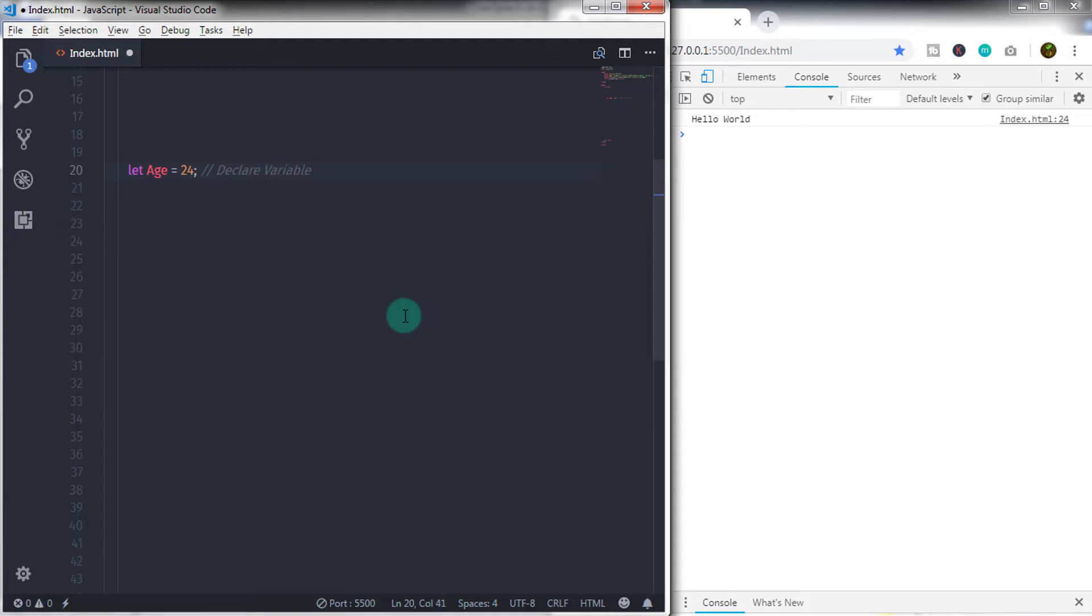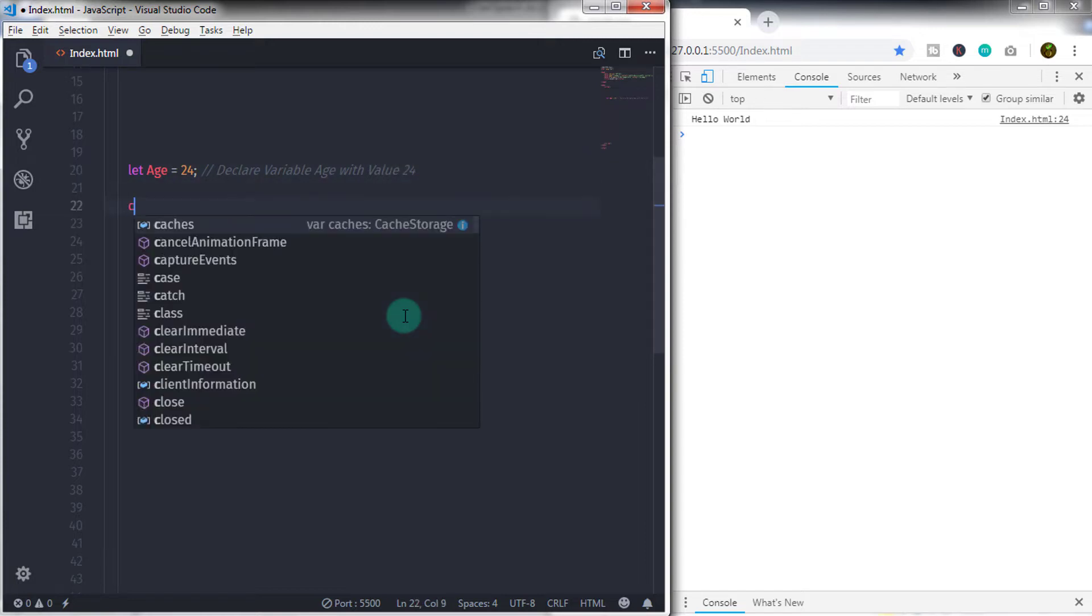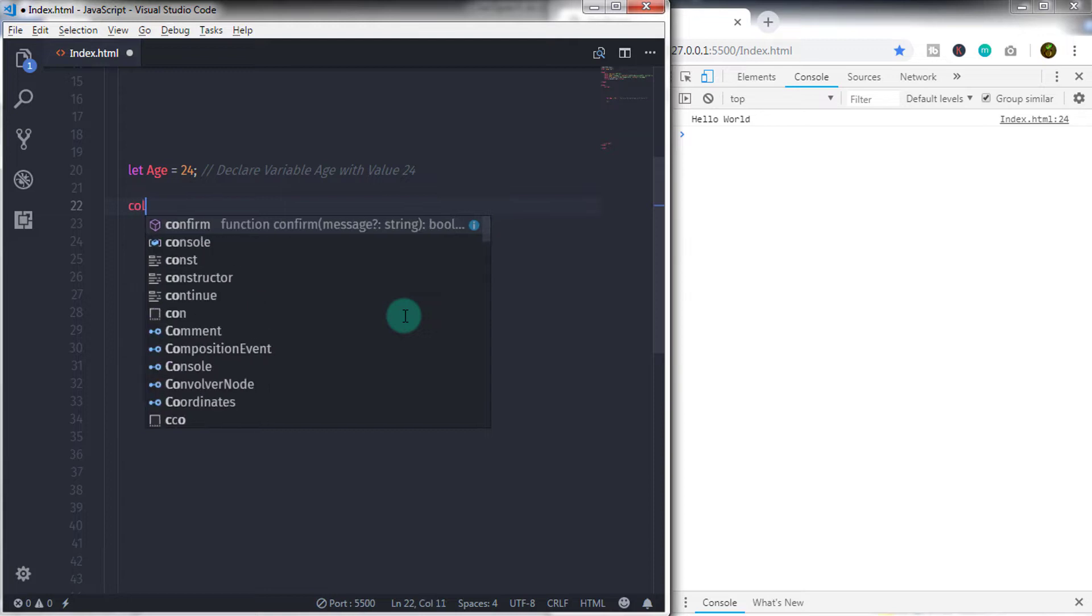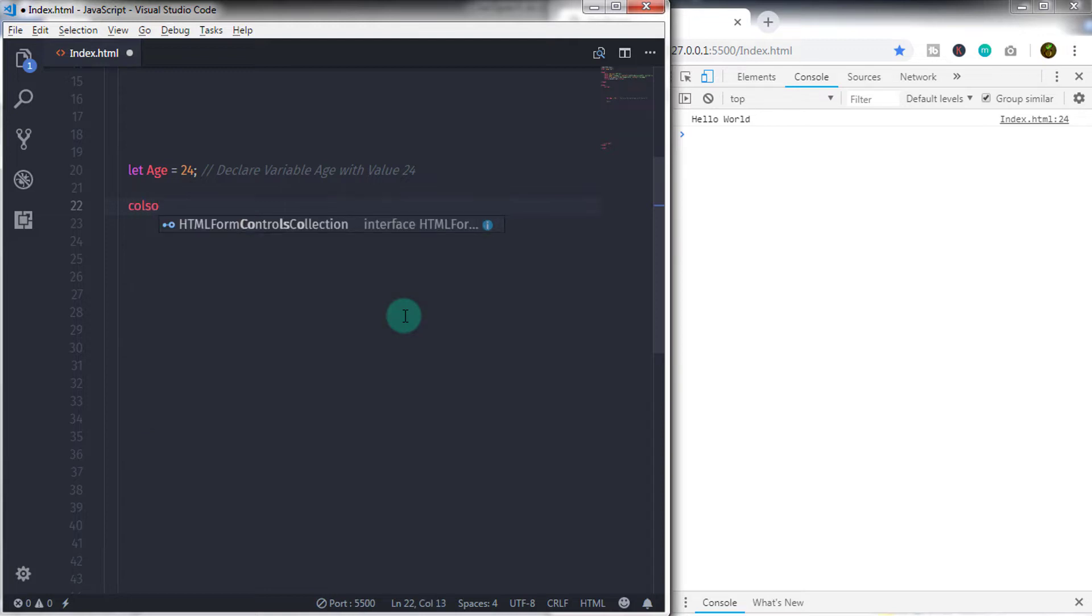Let's take an example. In the previous lecture, we specified 24 value to the age variable. The number 24 will always be the number 24. You can't change it.